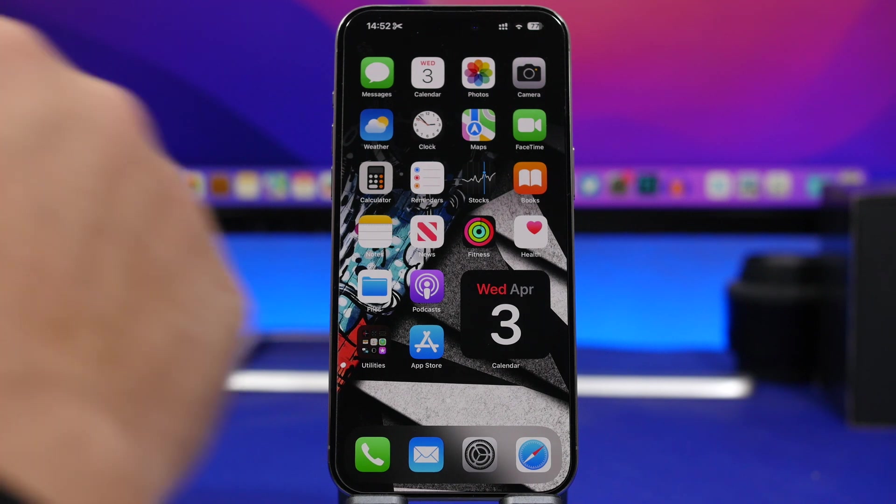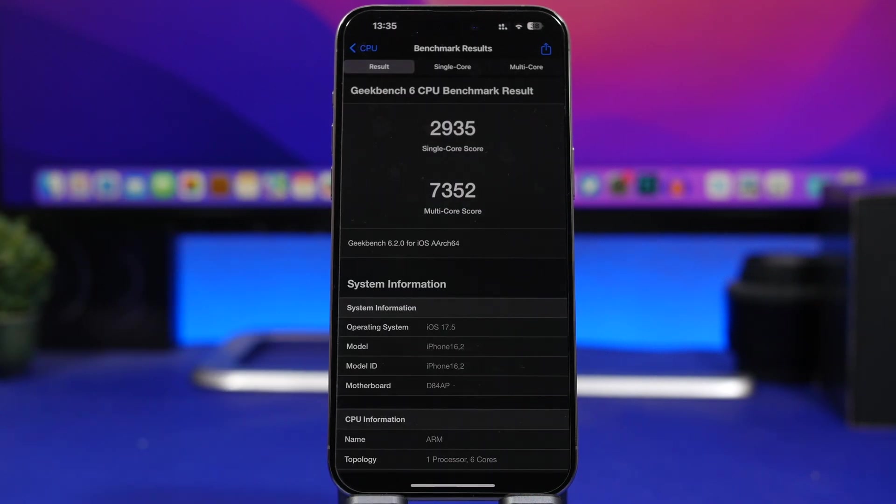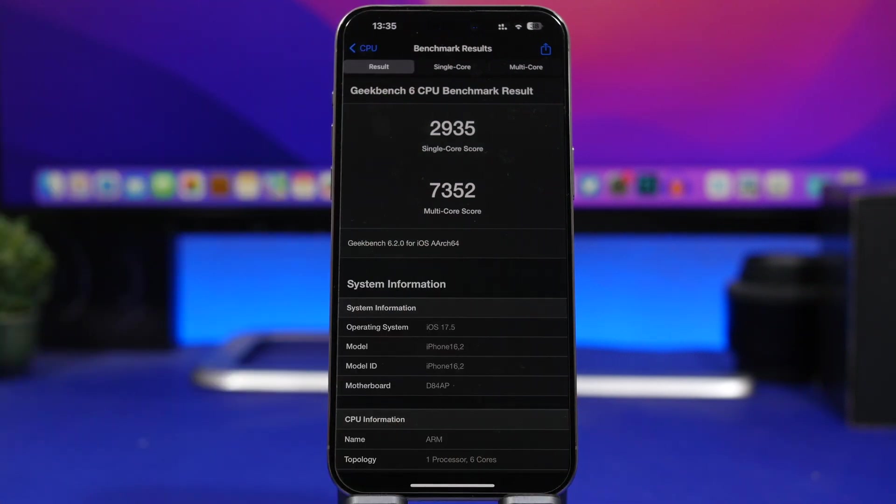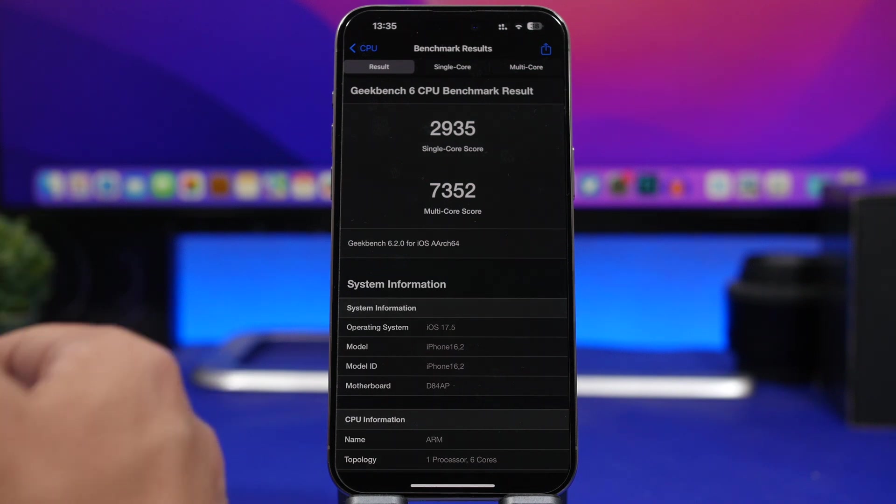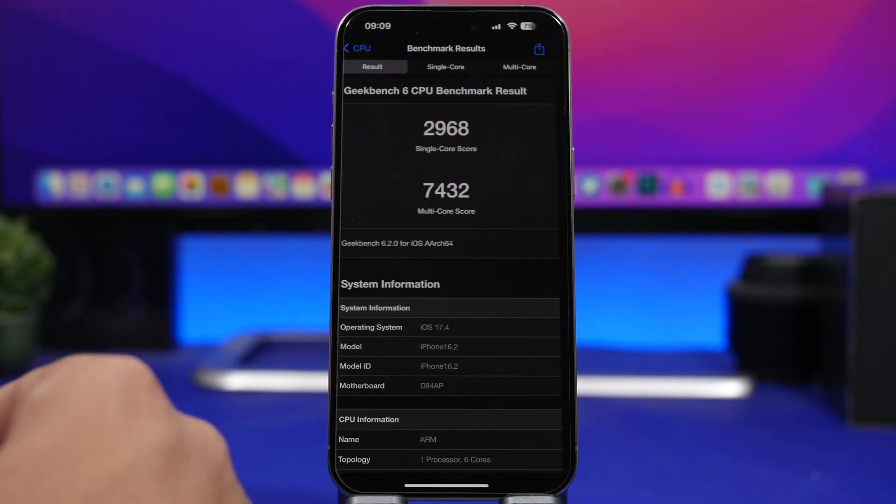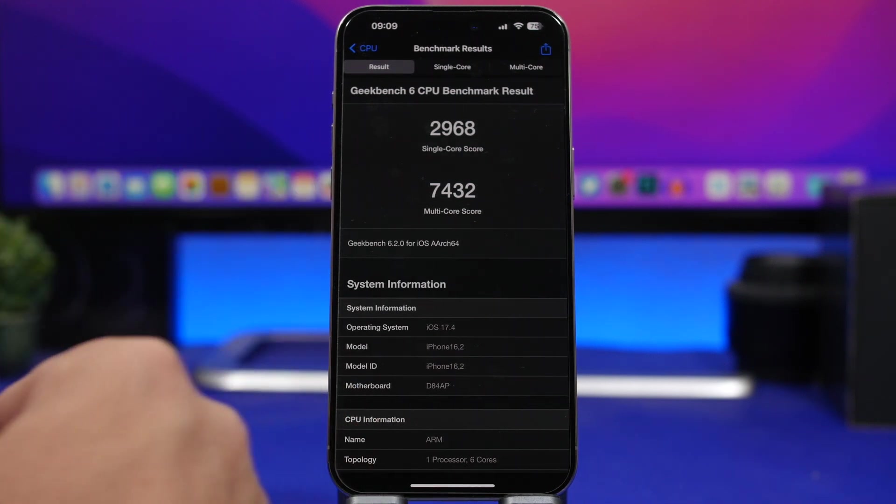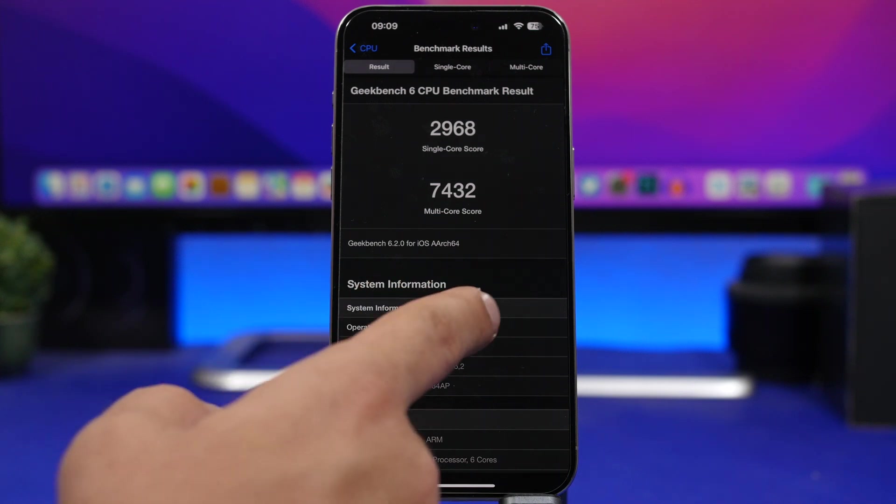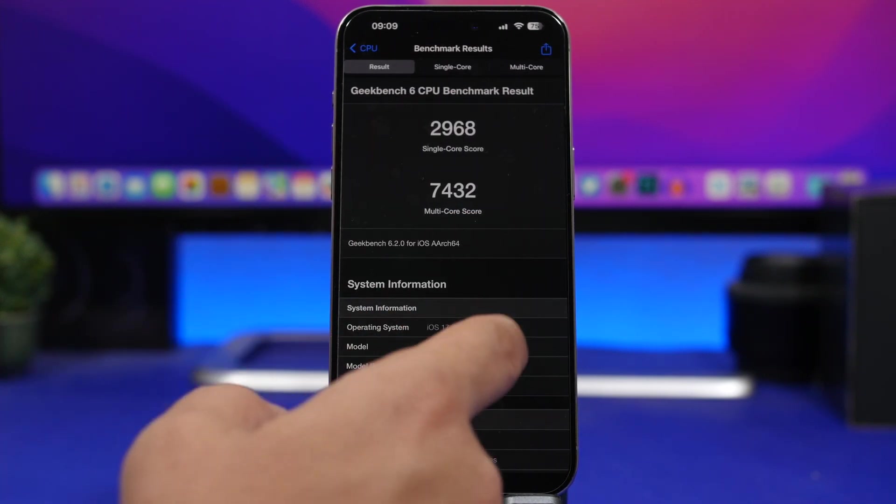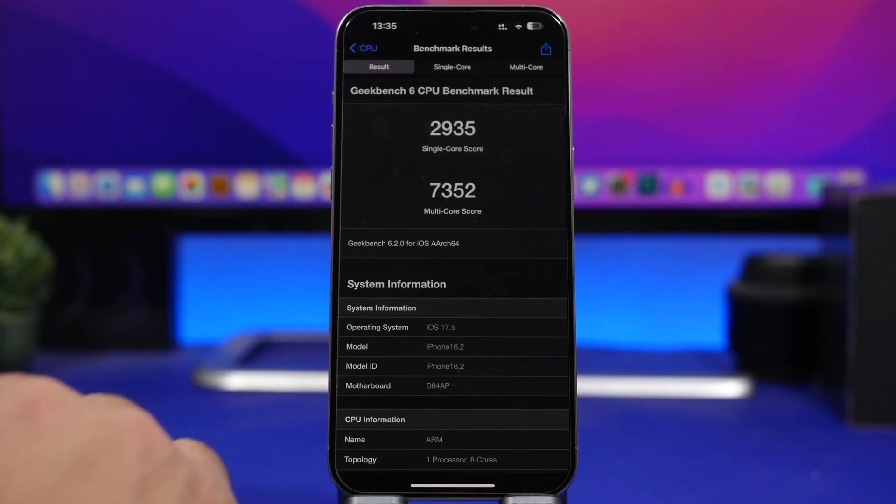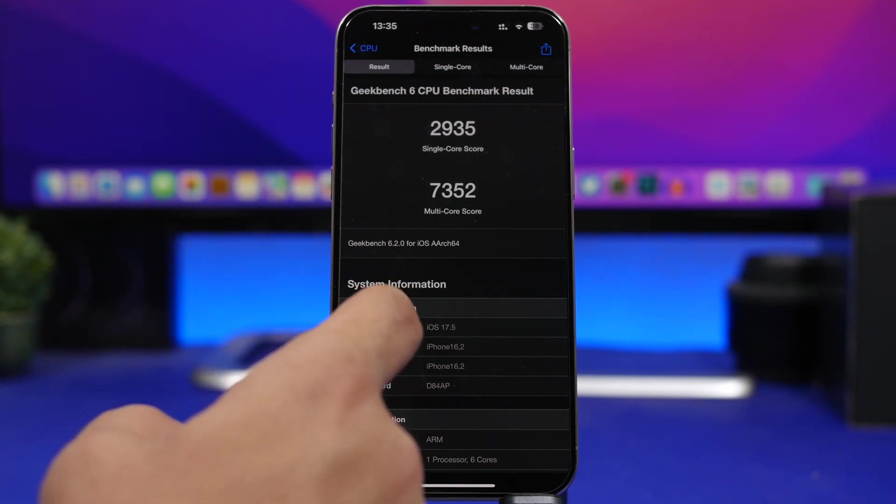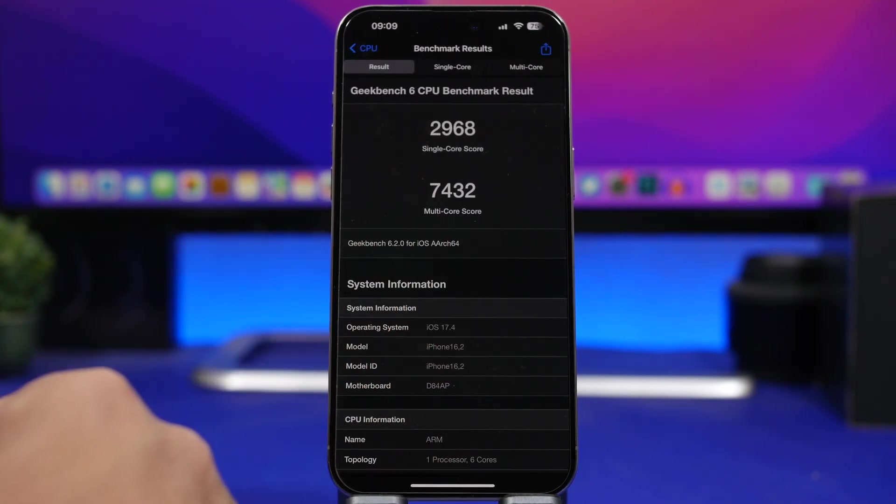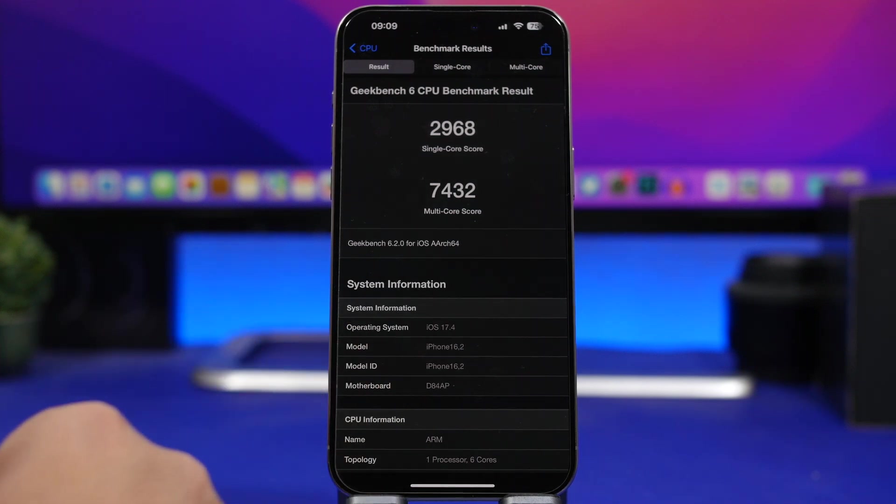Now let's move on and talk about performance. Here's the performance score with Geekbench 6 for iOS 17.5 and let's compare it with 17.4. The single core score is 2935 for iOS 17.5 beta 1. The final public release of iOS 17.4 is 2968, so you can see a slight decrease there but nothing that big. We also have a decrease with the multi-core score, 7352 while we have 7432 on 17.4.